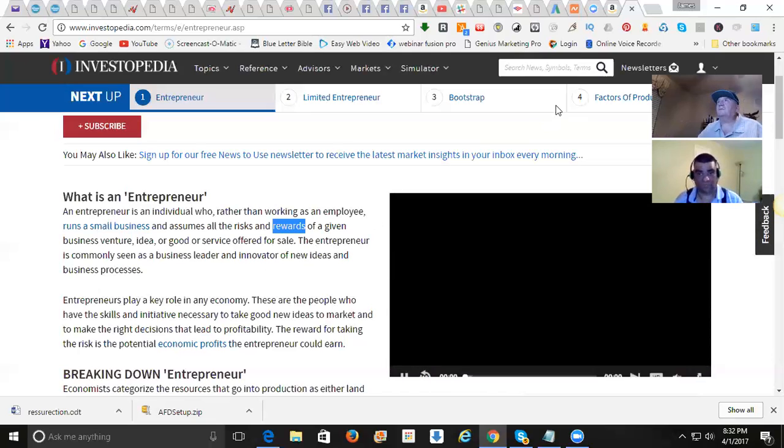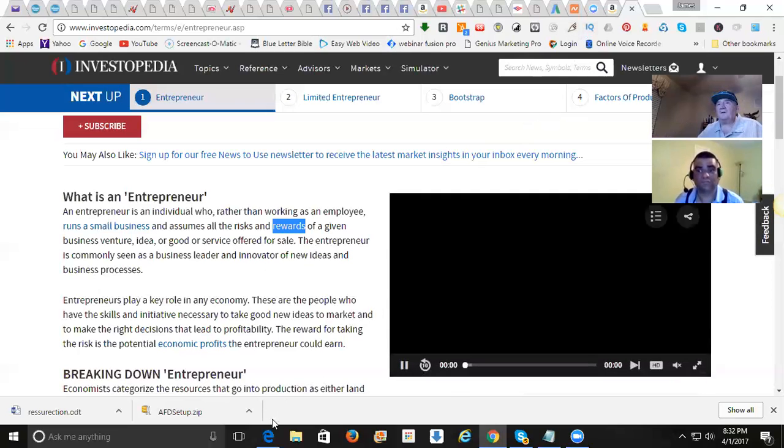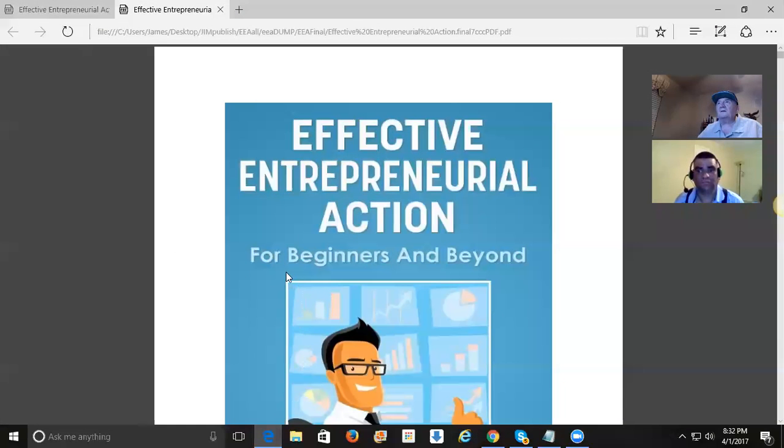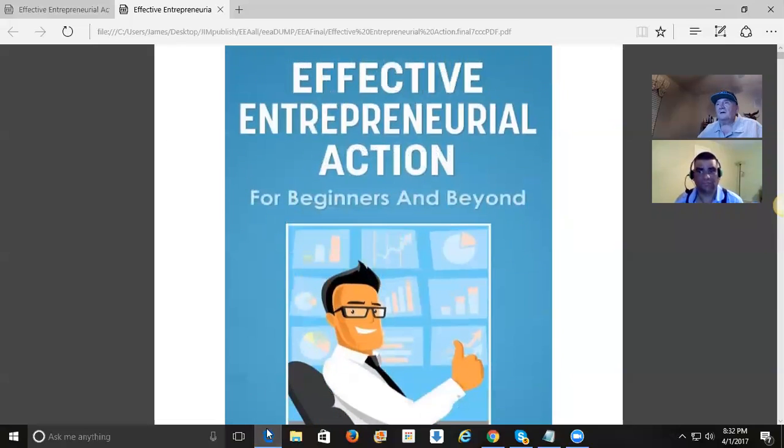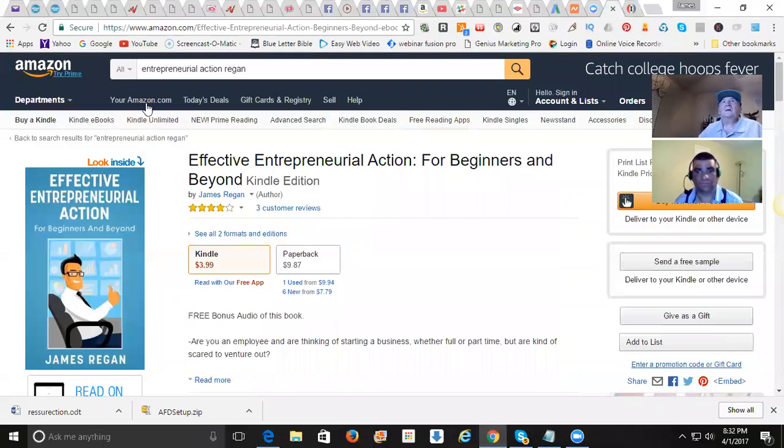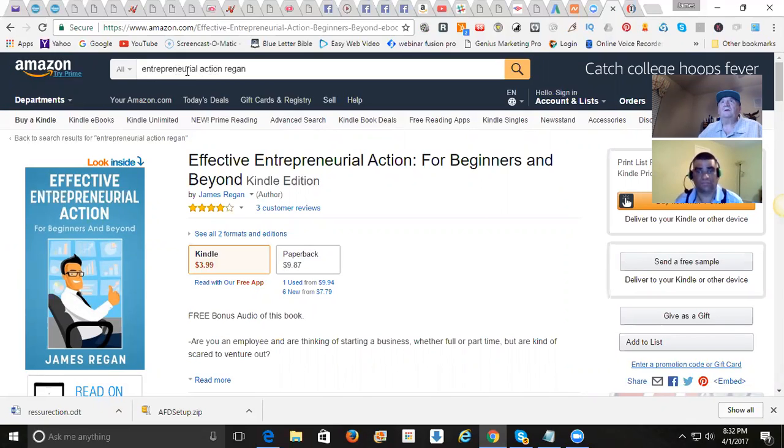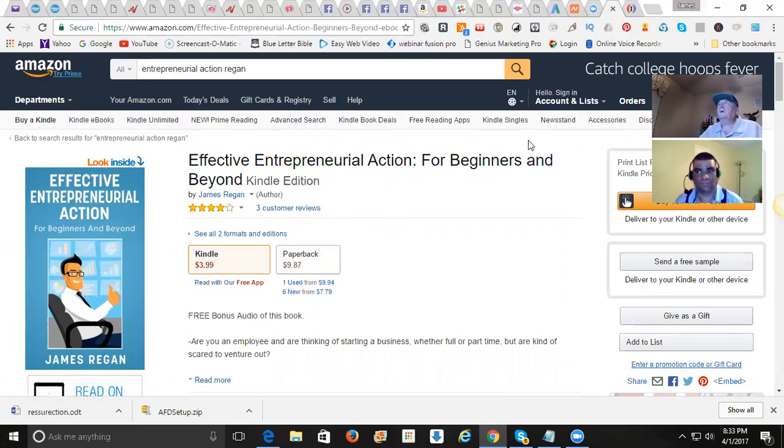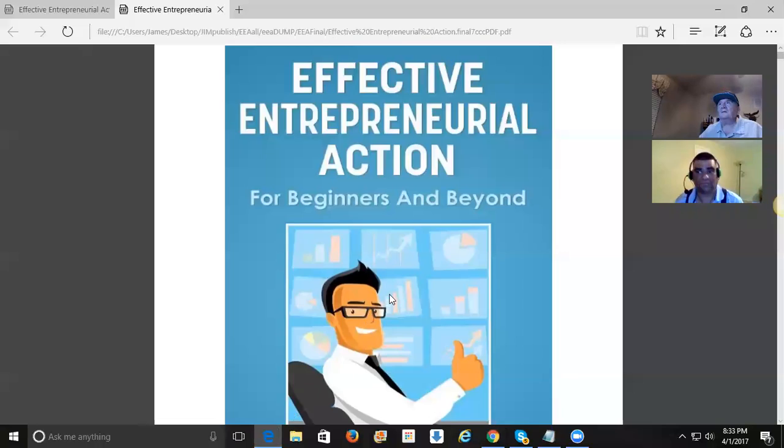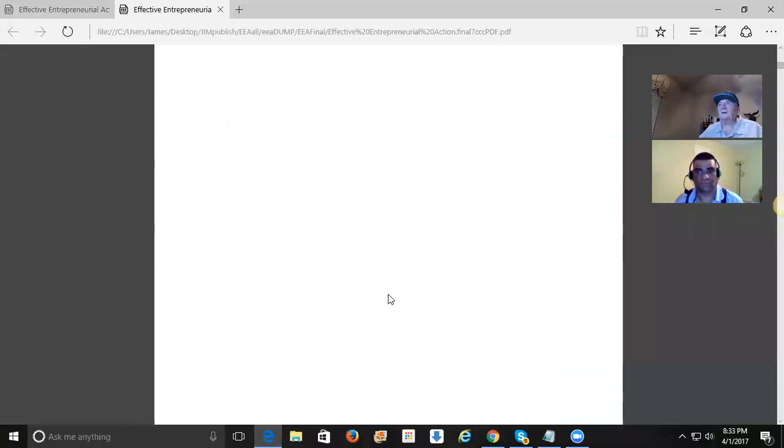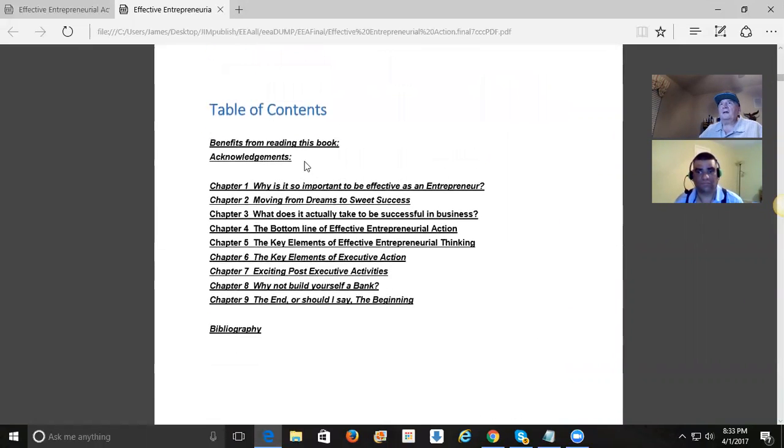Now let's take a look at this book, Effective Entrepreneurial Action for a Second. This is a book that I wrote. You can get it right here on Amazon. If you type in Entrepreneurial Action - I know that's a hard word - Entrepreneurial Action Regan, and you'll get this book. You can get it for $3.99 on Kindle, or get it as a paperback for $9.87, right to your door. Let's just look at the chapters here.